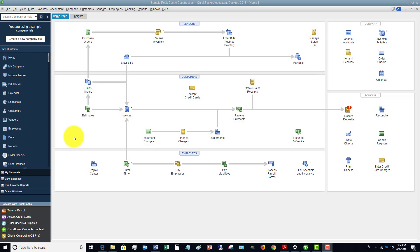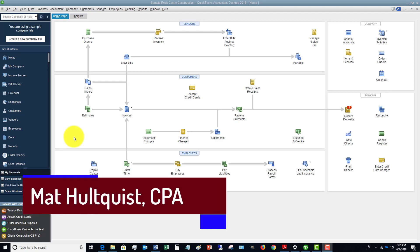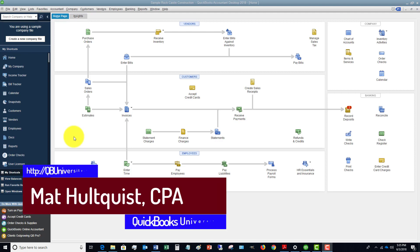Matt Holquist here with QuickBooks University. Hey, I wanted to show you how to enter a bill in QuickBooks 2018. I know this sounds simple and straightforward, but I can't tell you how many times people do this wrong.